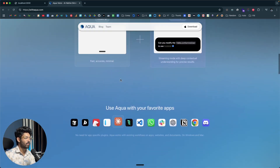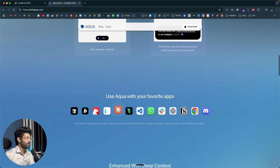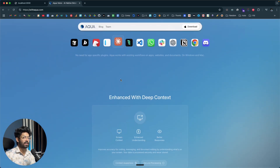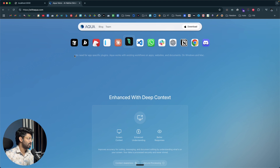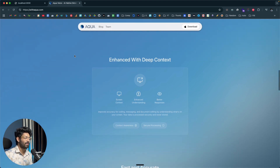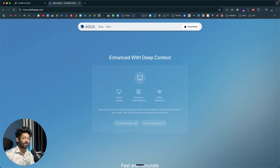Another cool thing about Aqua is that it works with pretty much all software and websites out there. It doesn't matter which software you're using — whether it's Google Docs, Cursor, Bolt, DataButton, Windsurf, or whatever platform, it works. So definitely make sure to check out Aqua using the first link in the description below.